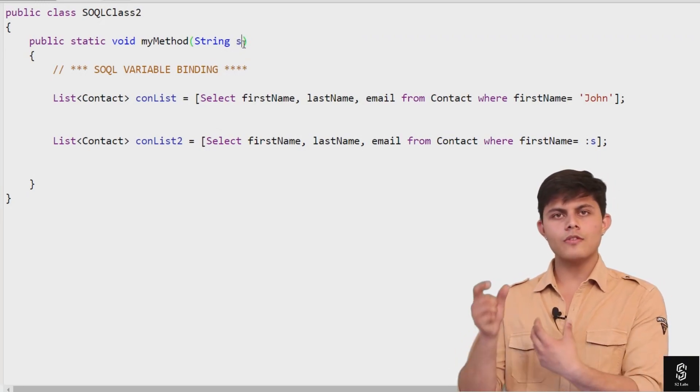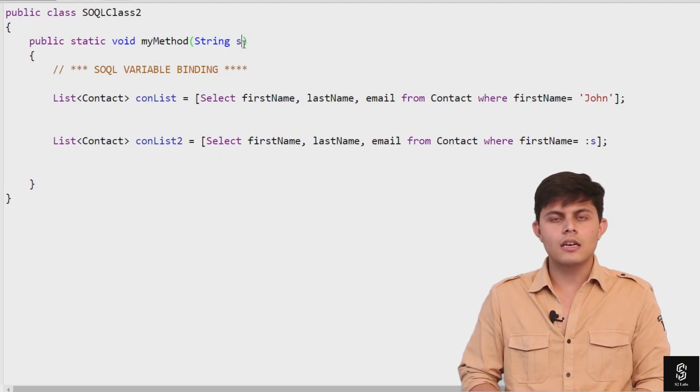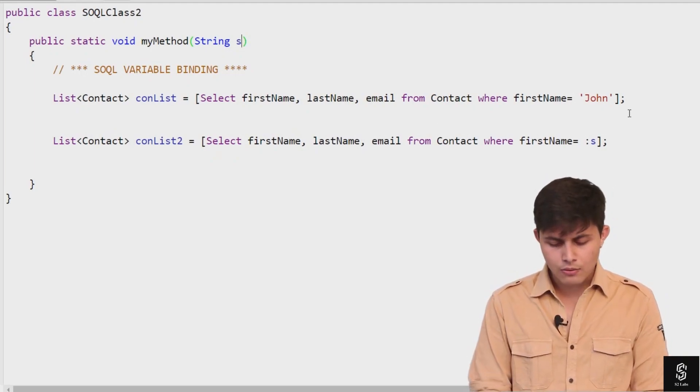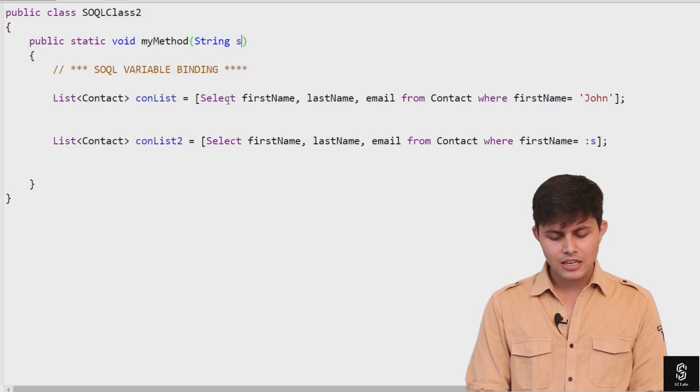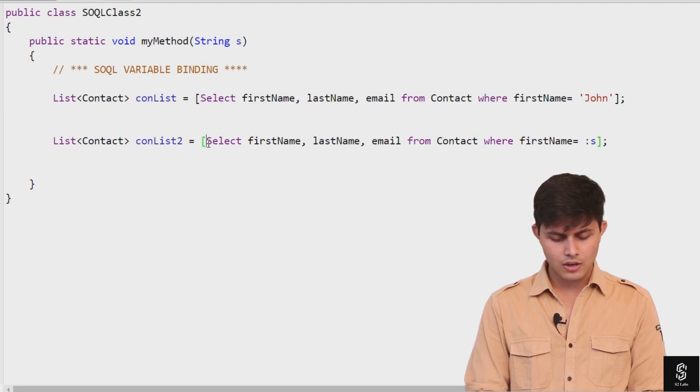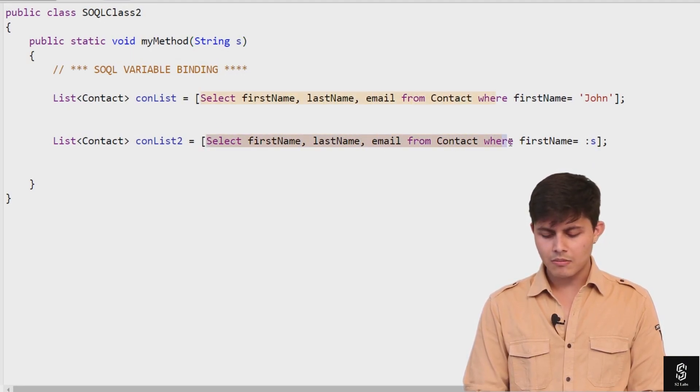How are you going to do that? You just need to write down the same query: SELECT firstname, lastname, email FROM Contact WHERE firstname equals... and instead of giving a static value like 'John' in strings, you need to write down that variable name.